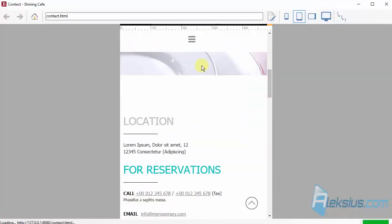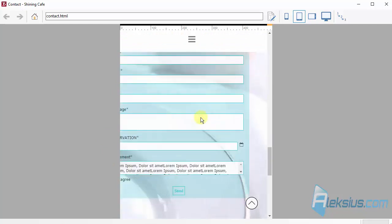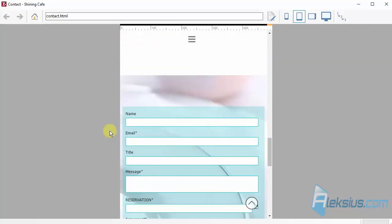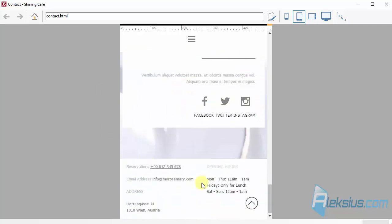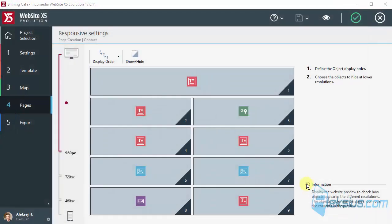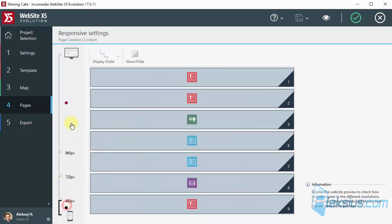Now first the text. Then map. Then form. And the last one. So, in this way you can change ordering of the objects for smaller screen resolutions.